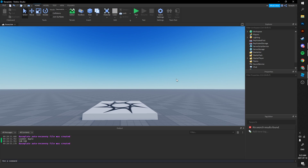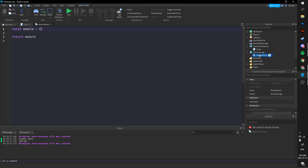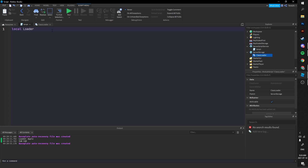Hey, what's going on guys, welcome back to another video. Today we're going to be making a simple module loader. First, we're going to require our modules, so we'll create our module first. We'll create it in server storage or replicated storage — it works the exact same on client and server. I'm going to do mine on server so I can just run it without loading my character. I'll name mine ClassLoader and then require it in my server script: local loader = require game.ServerStorage.ClassLoader.